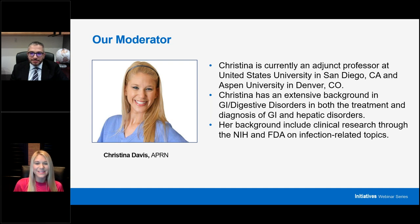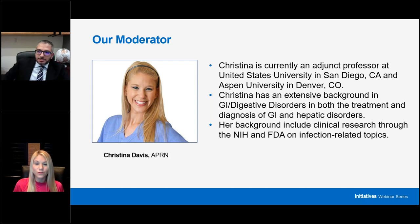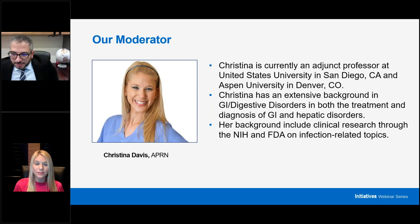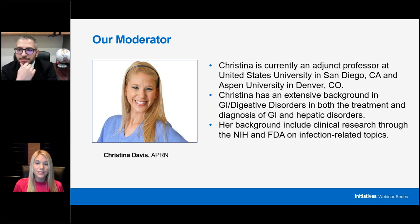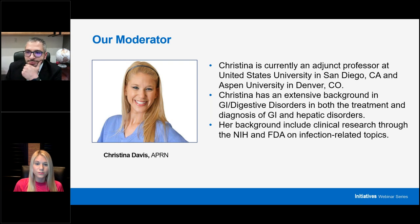Good evening. Thank you, Tracy, for that very kind introduction. Welcome to this four-module virtual workshop on endoscopic submucosal dissection. Today's session will focus on the first two modules: module one, issues to consider before starting ESD practice, and module two, lesion selection.